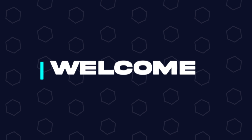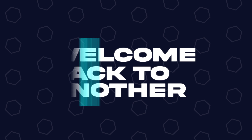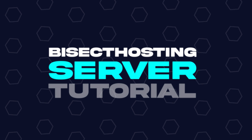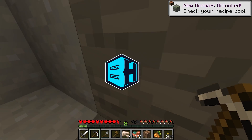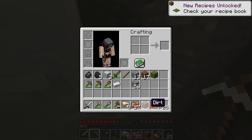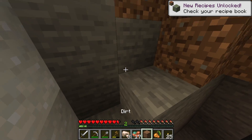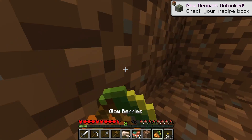Hey everyone and welcome back to another BisectHosting Server Tutorial. In today's tutorial, we're going to go over how to add custom mods to a Minecraft server.